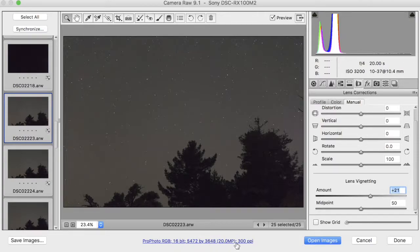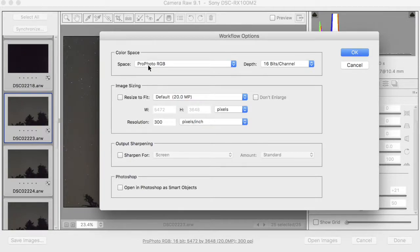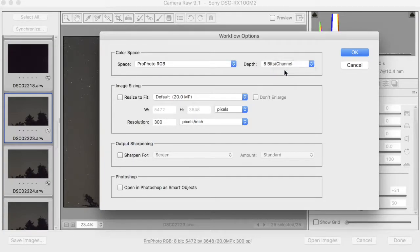Looking down at the bottom here, we can see how we have our settings for using the ColorSpace Profoto RGB. That's fine. The bit depth, by default, this is 8 bits per channel.